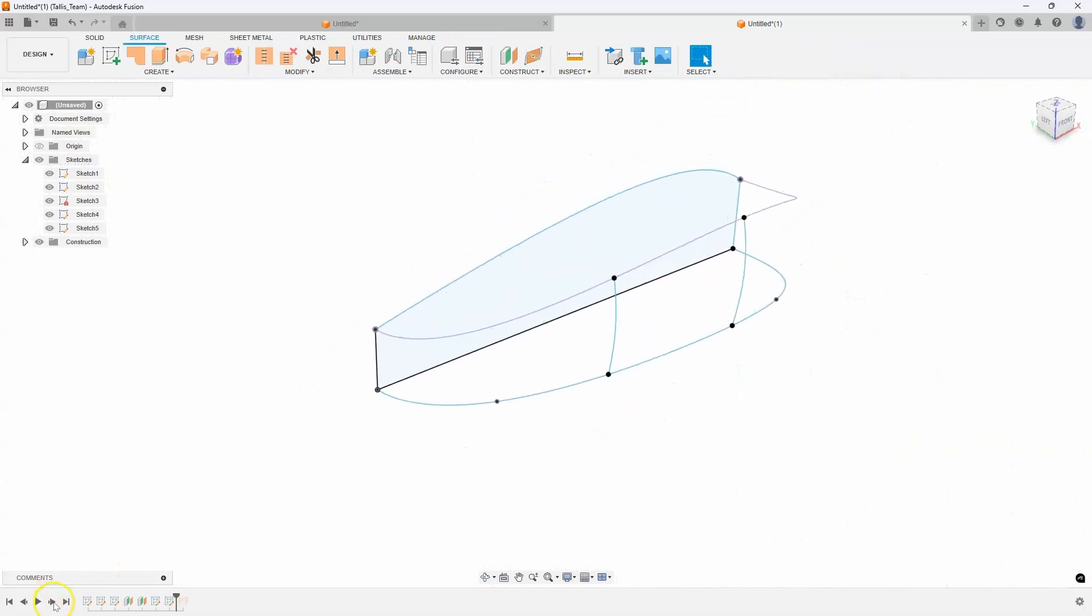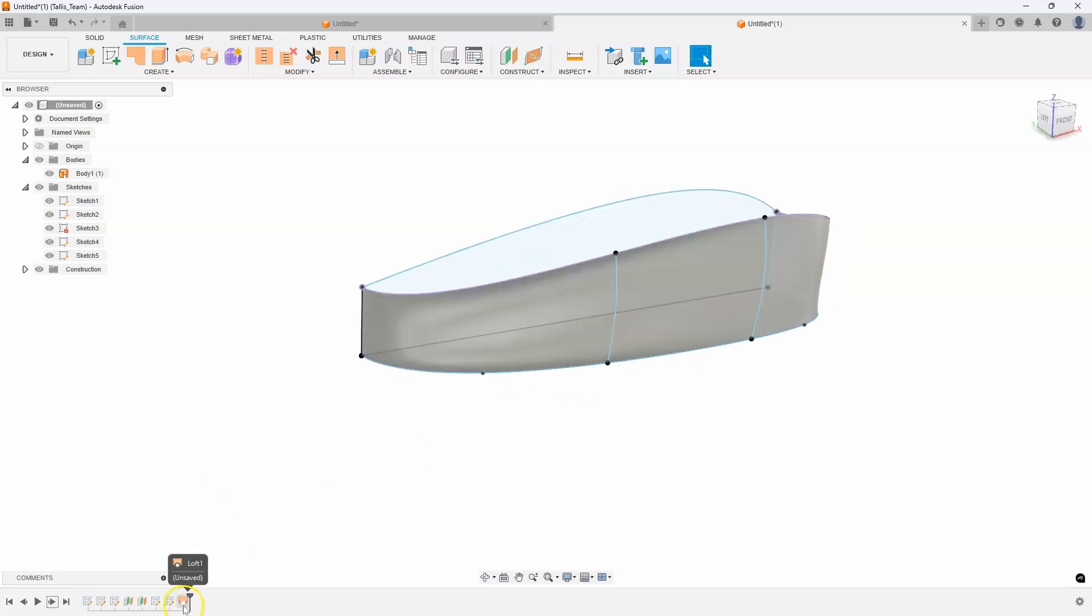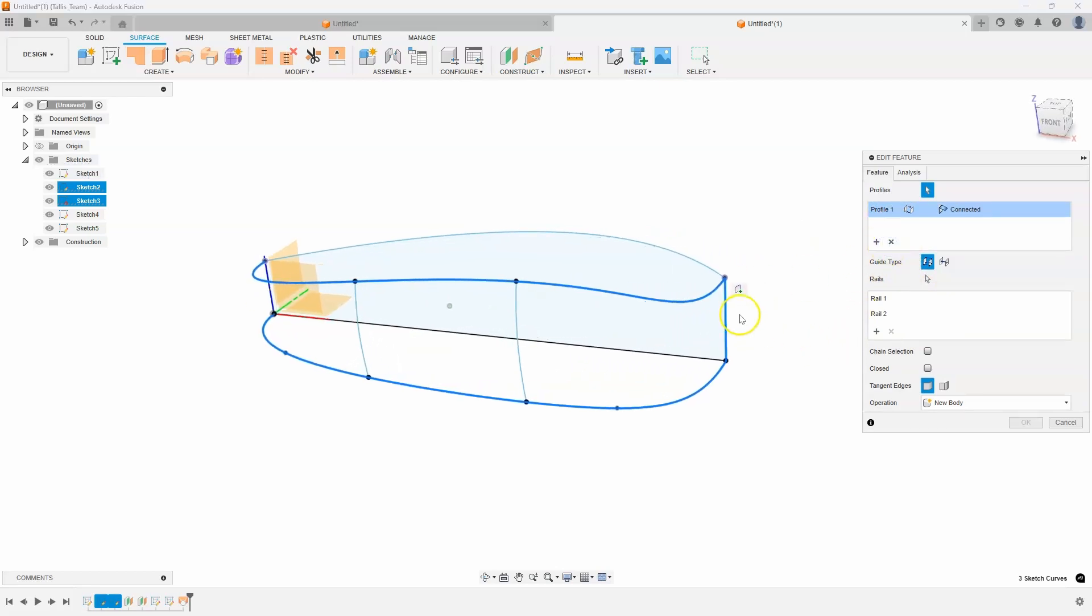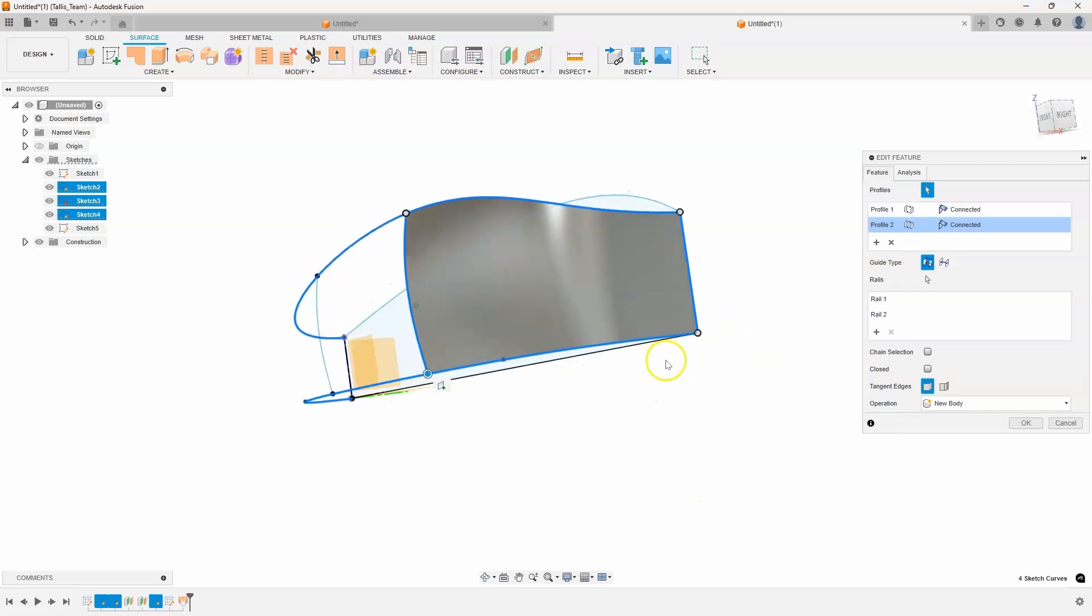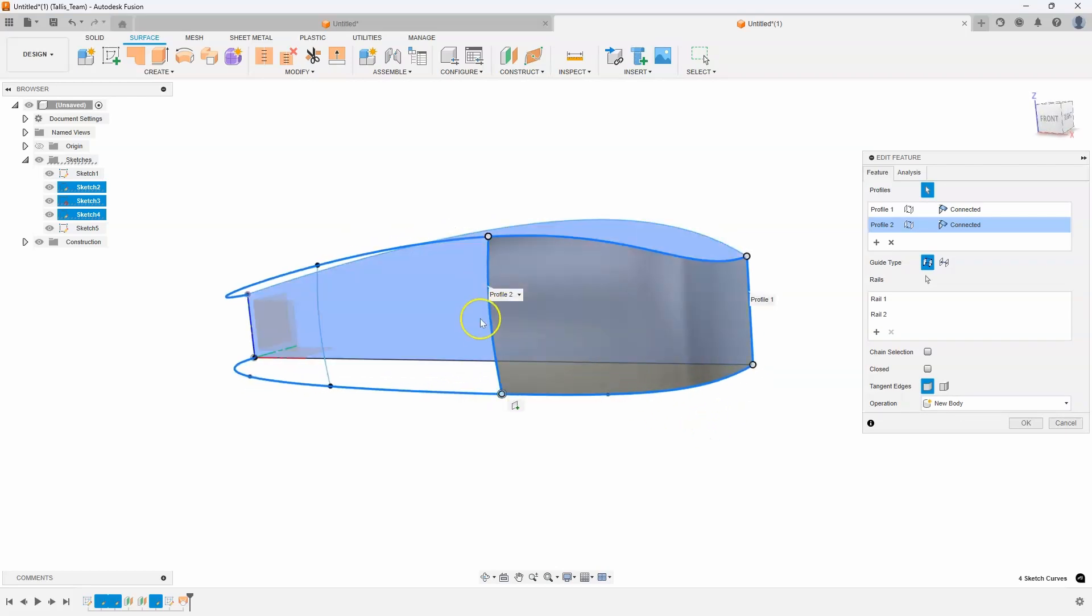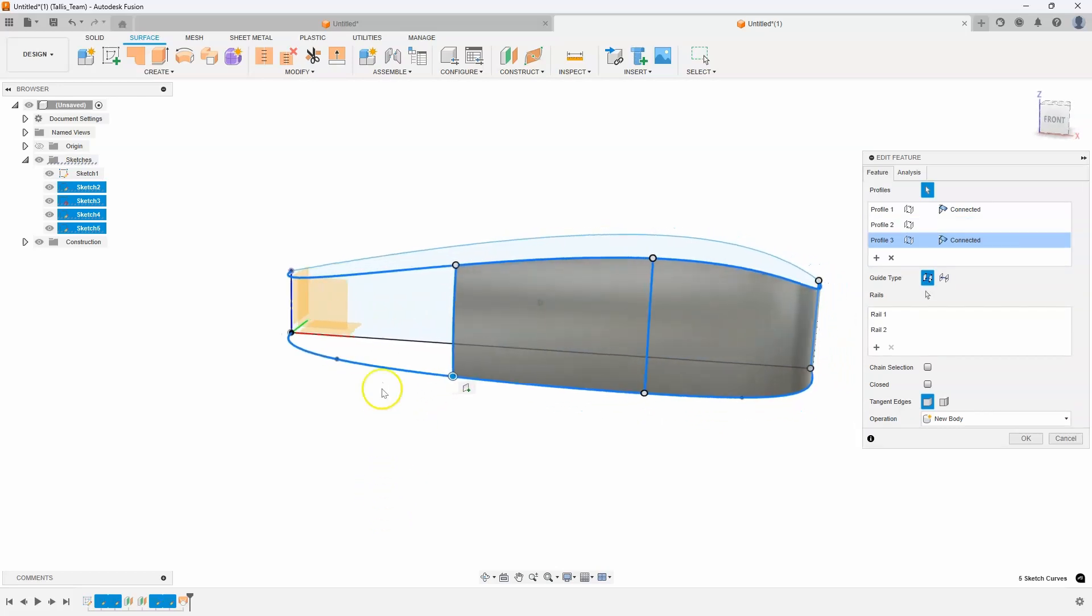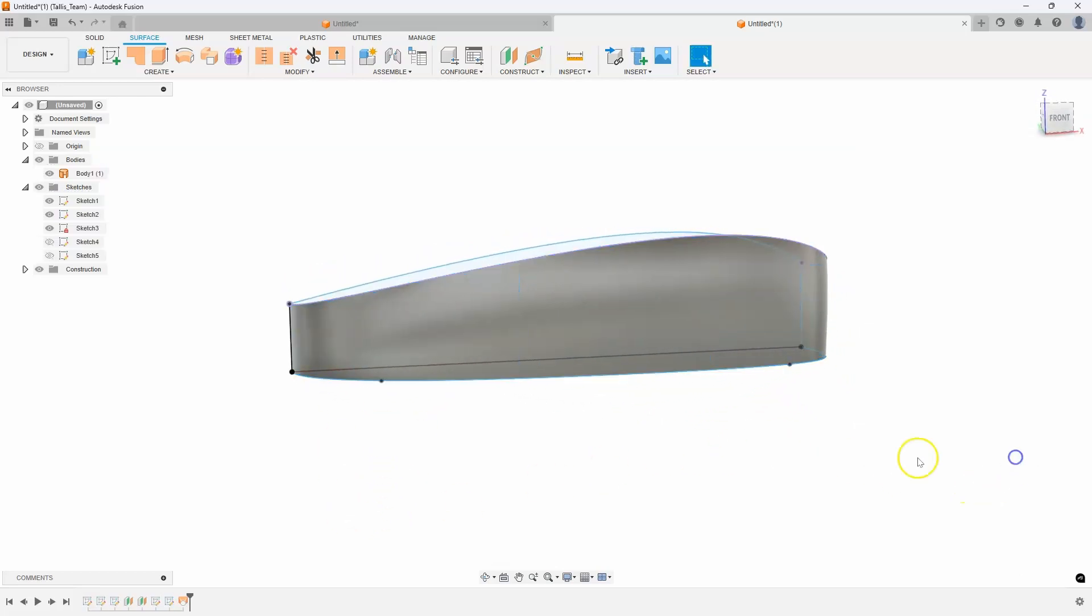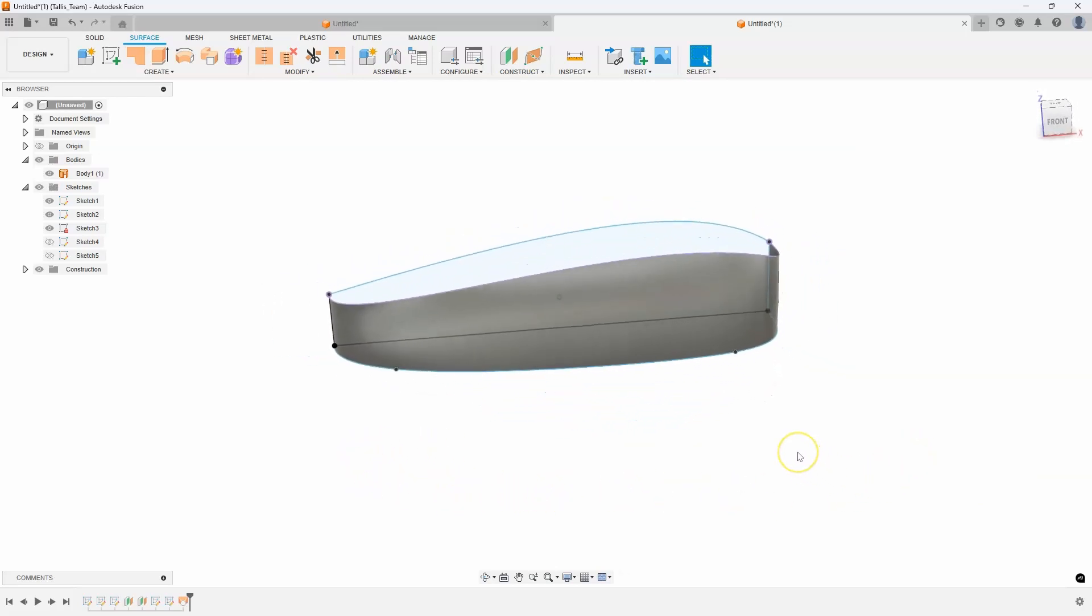Now I'm going to go forward in time. It hasn't updated because I haven't changed my loft command. But if I edit my loft, and I remove this second profile, I can now come in and say, this is profile one. This is profile two. And you can see that nice, smooth transition from straight to a slight curve. And it's following our guide curves. There's profile three. And then finally, there's profile four. And we now have a really nice, smooth surface that looks really good.